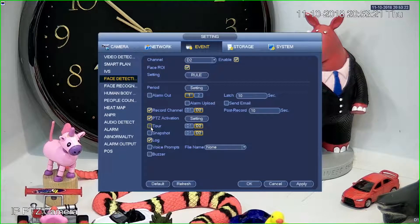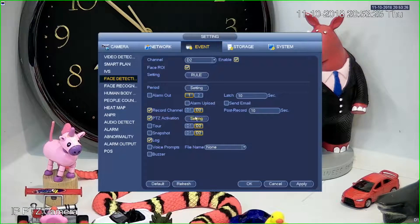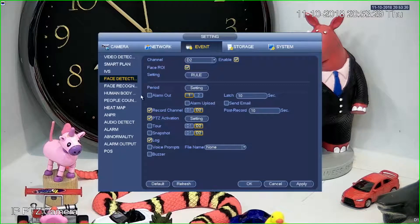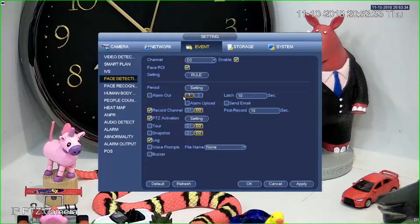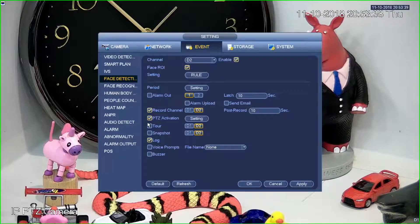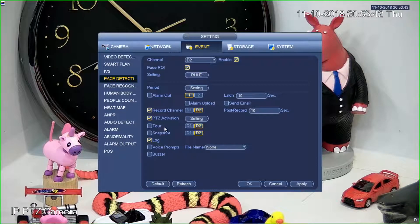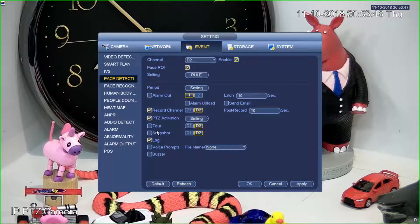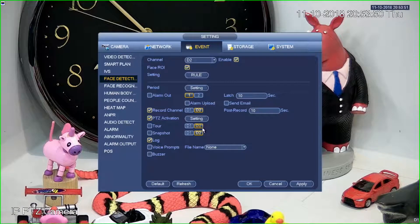That's actually all we have to do to set this up. But just to look at some of the other things we can activate: we've done PTZ activation; recording channels is something I mentioned before; we can also trigger alarm outputs — maybe to set a light or siren off on detection of a face. We can take a snapshot, or set a tour on the recorder — this is not a PTZ tour, but the recorder displaying a particular camera or tour on-screen.